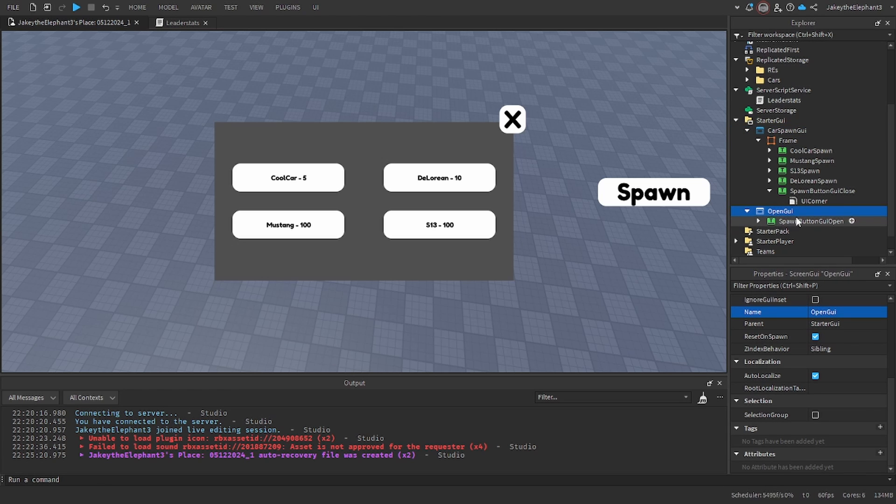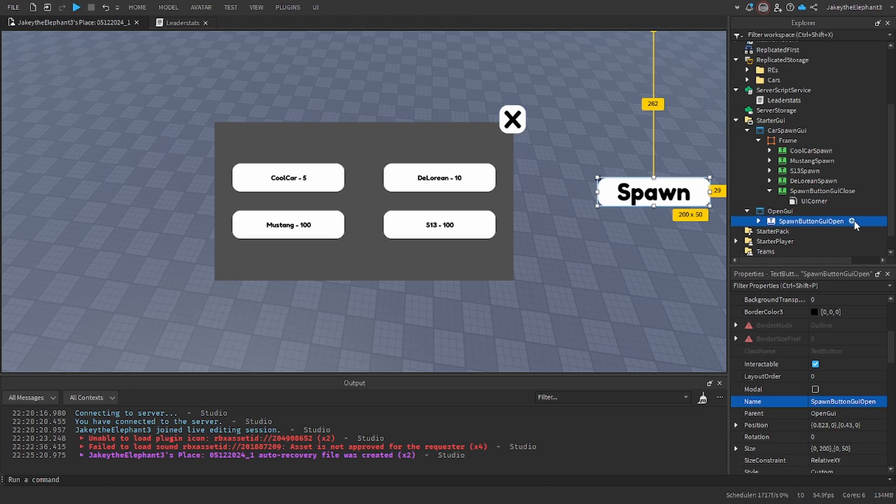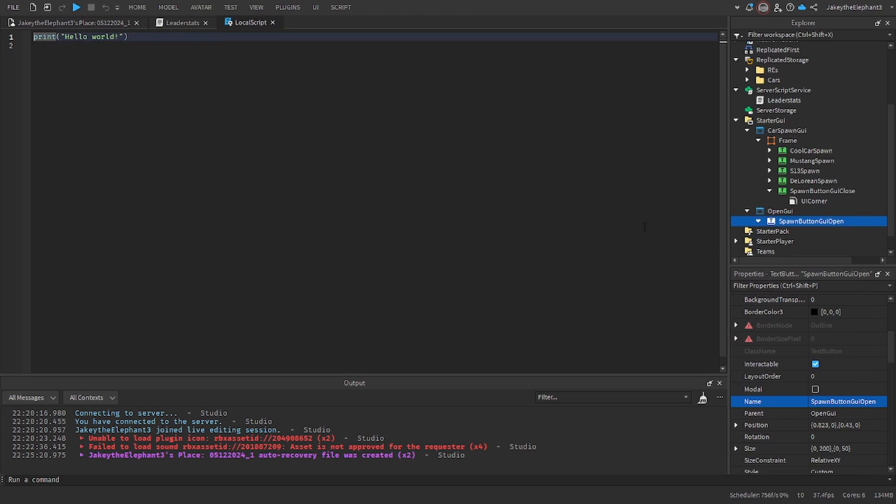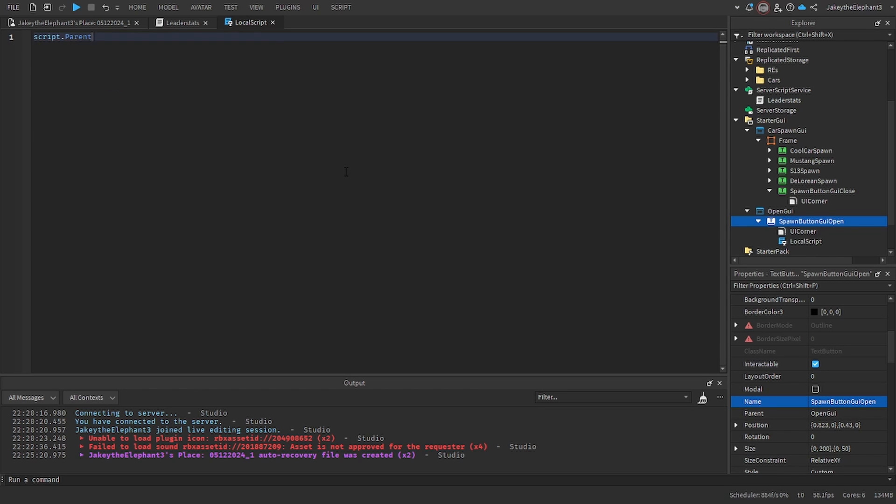Now create a script in Spawn Button GUI Open, a local script, and just copy the script that I am doing now.